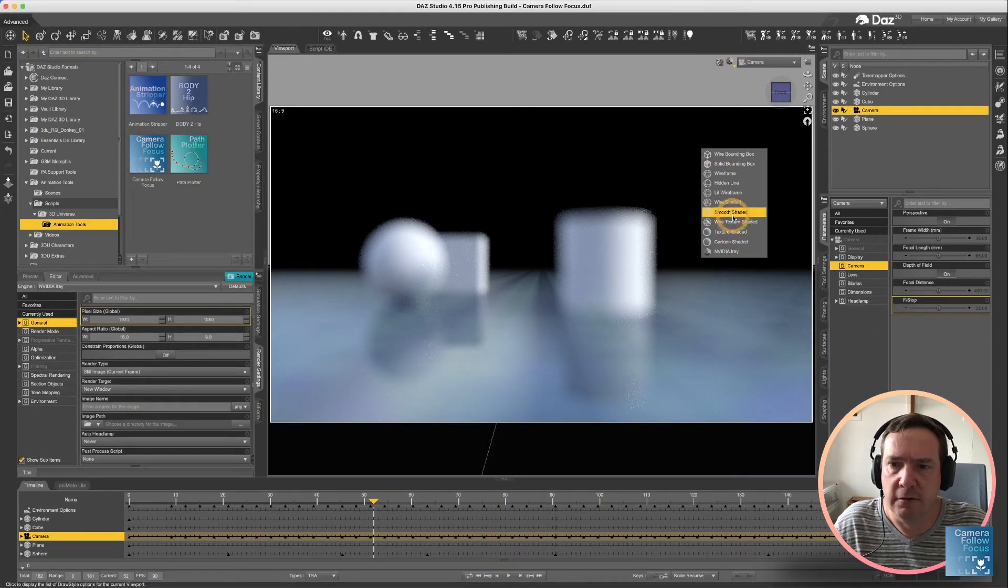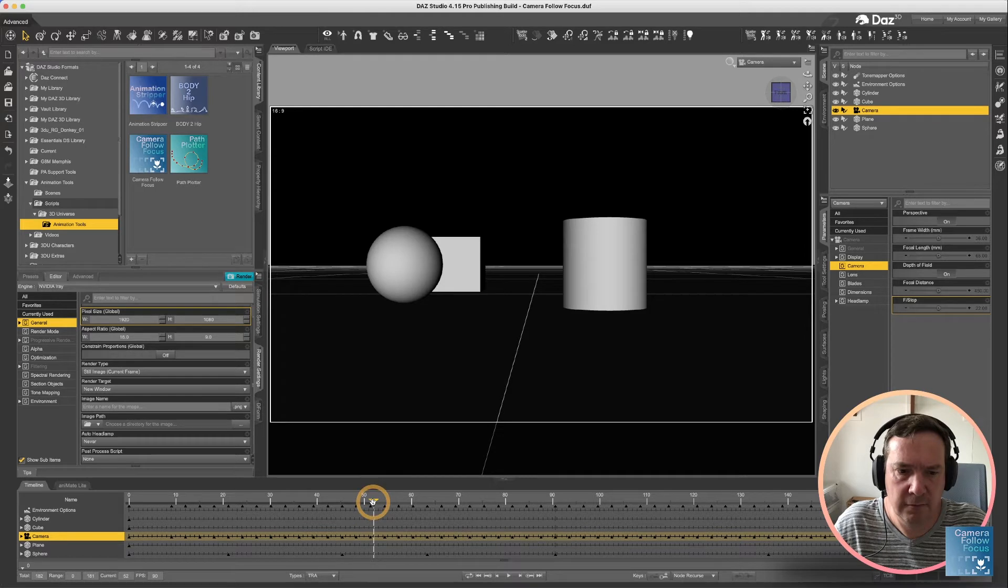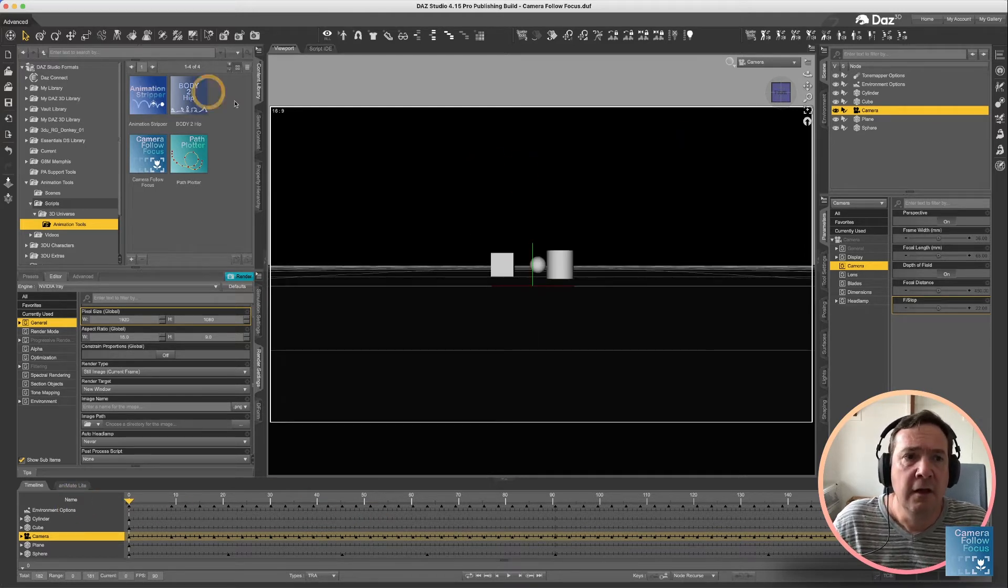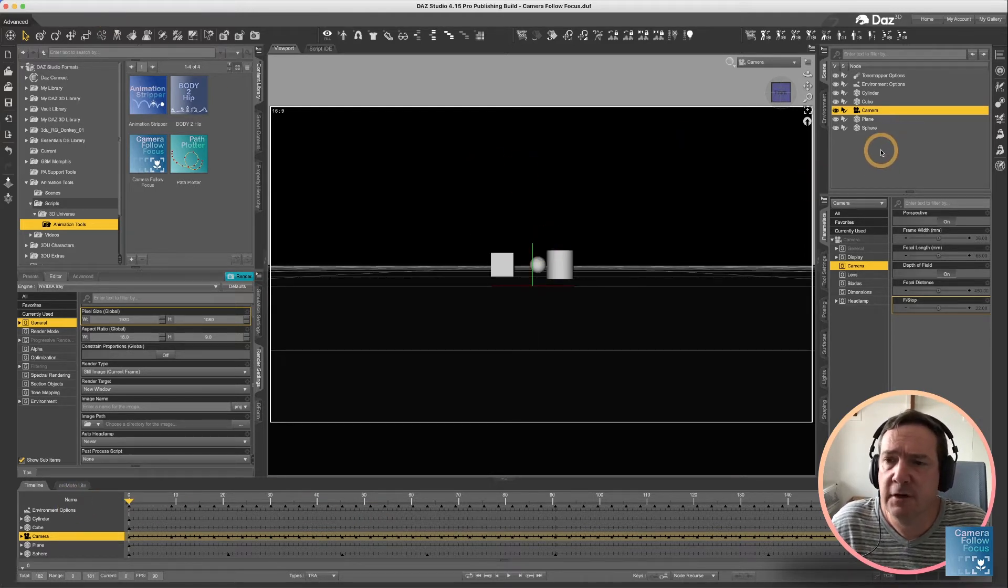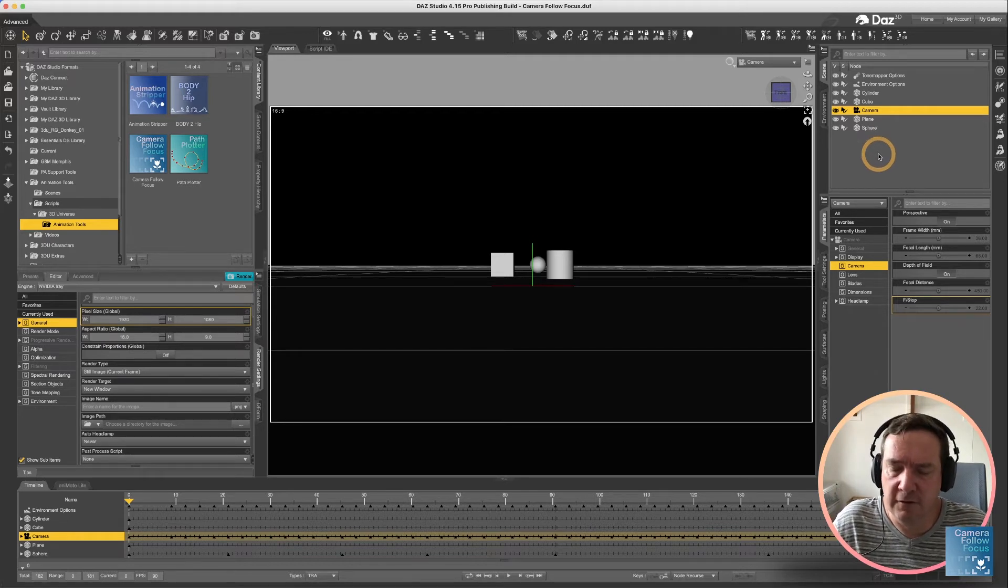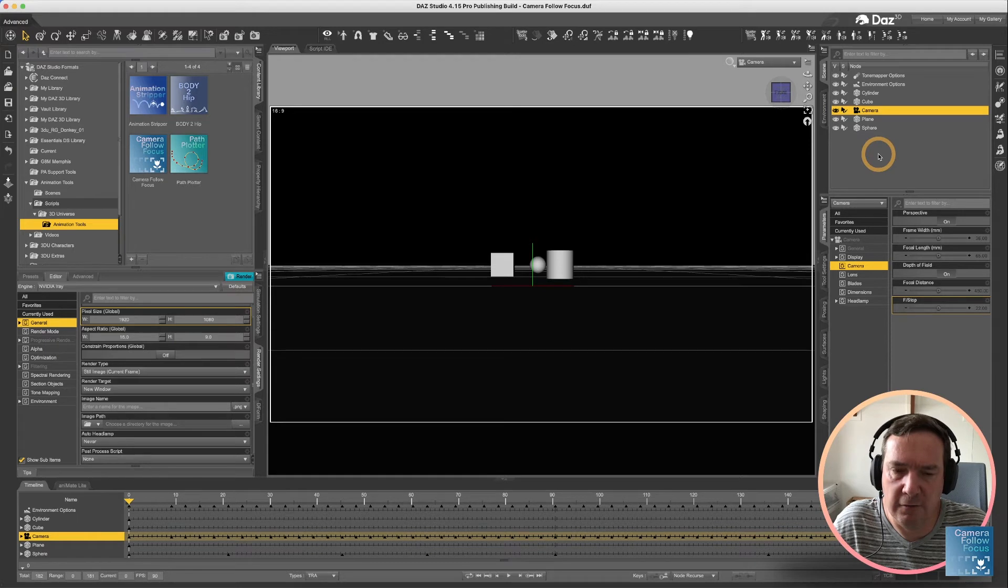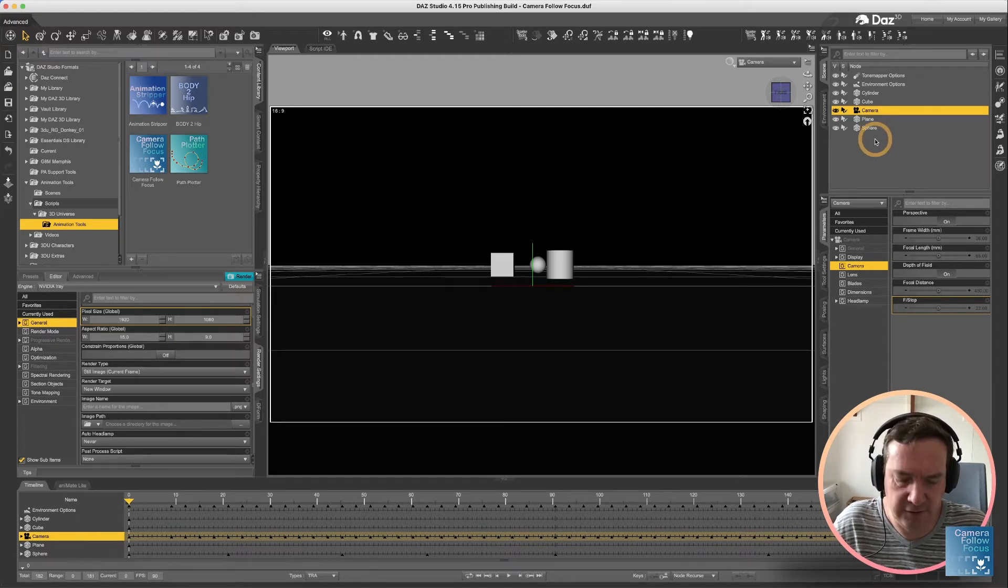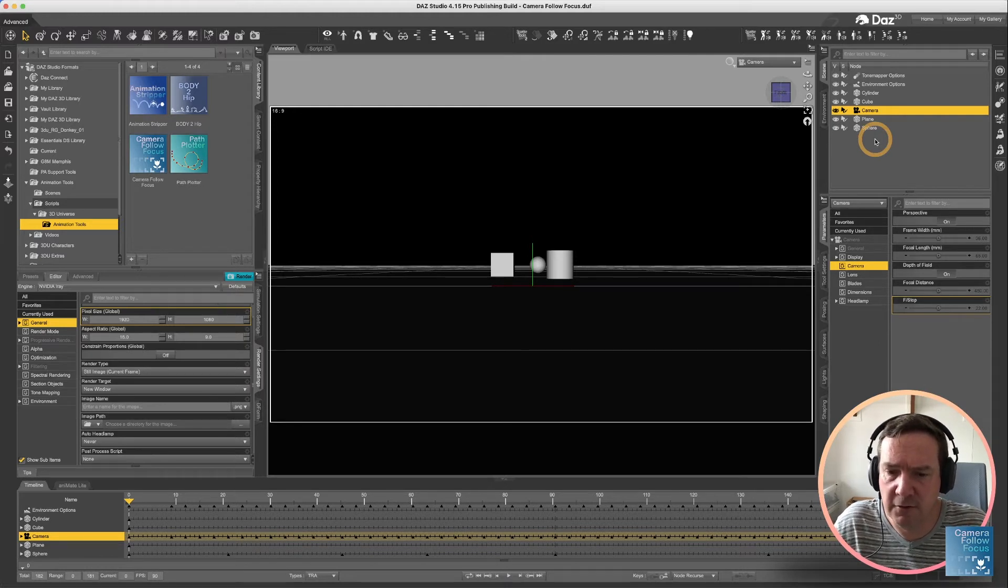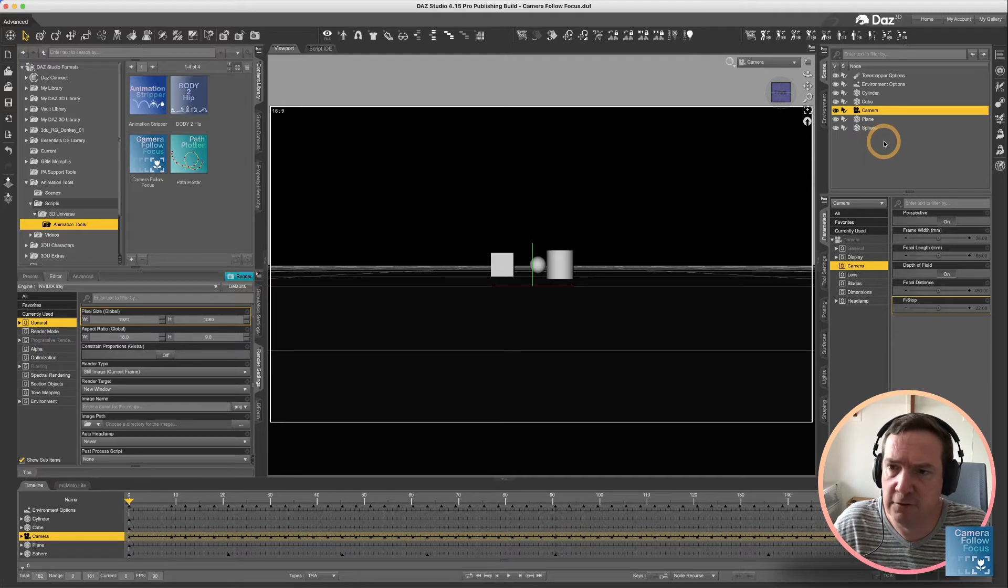So let's get back to a quicker view. Let's run our script. Now to run our script, you have to select two items. You need to select the camera that you want to affect, and then you need to select the target. The way to select multiple options in DAZ Studio on a Mac is the command key, holding the command key down as you left-click, and on a PC it's the control key.